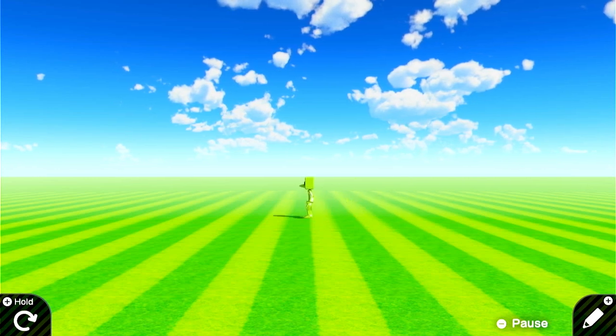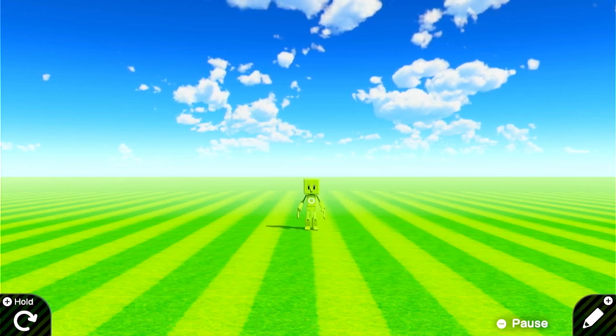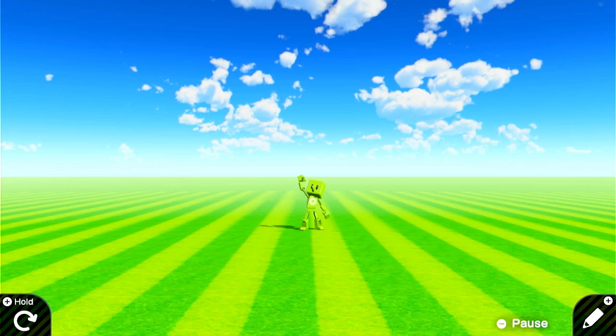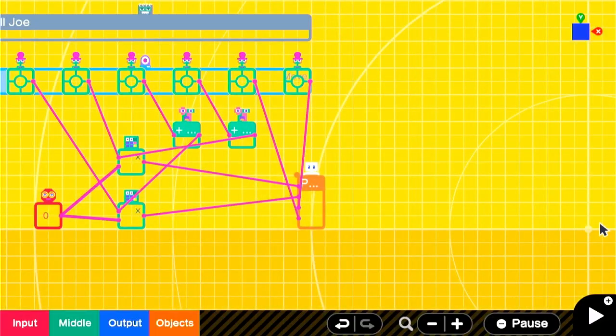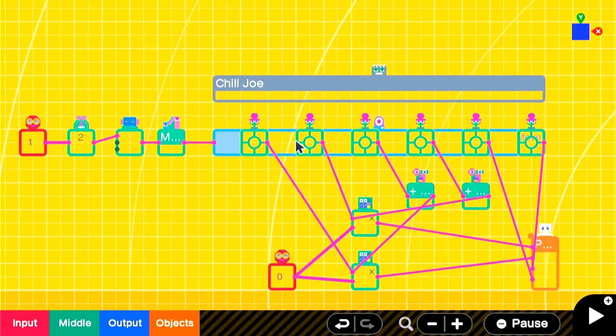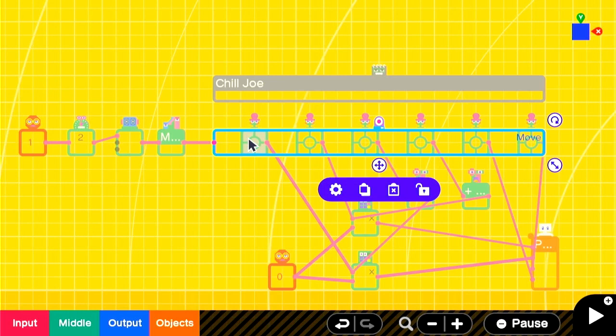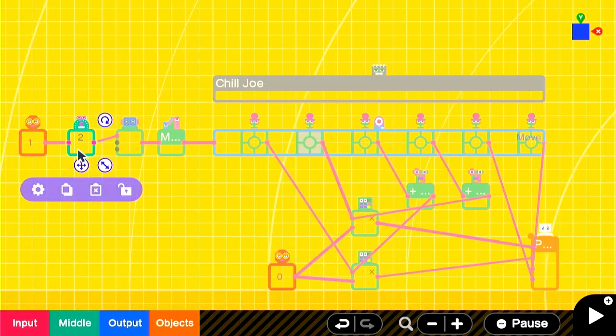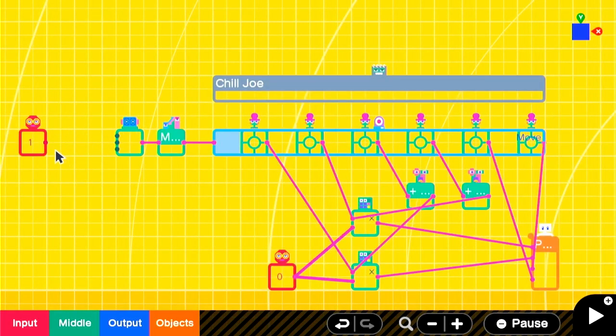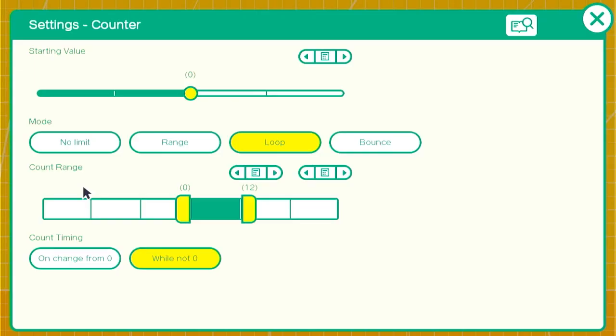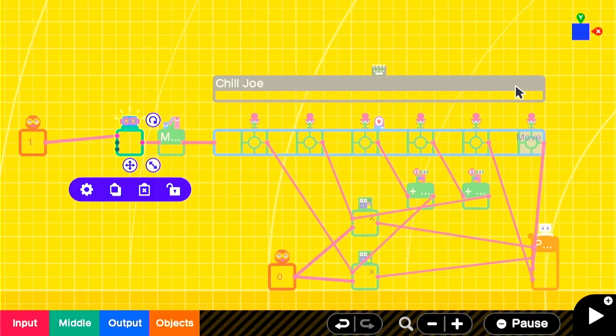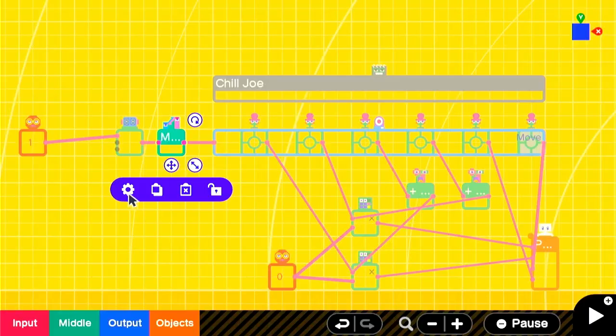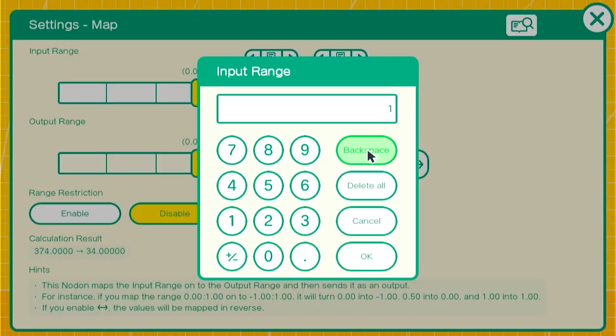But one of the benefits of marker nodons is that there are multiple ways to do things. And in this case, we can make his movement smoother. So we'll get rid of the timer and connect the constant nodon directly to the counter. This is going to speed things up, but we can change the range of the counter to go up to 600 and adjust the map so it does the same thing.